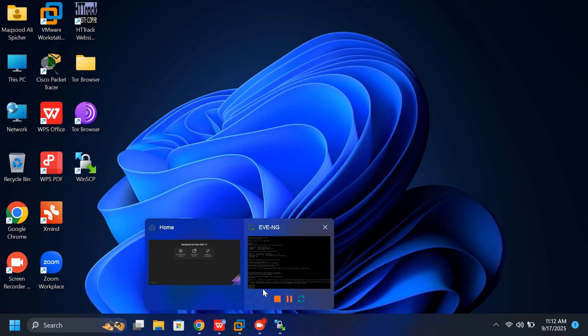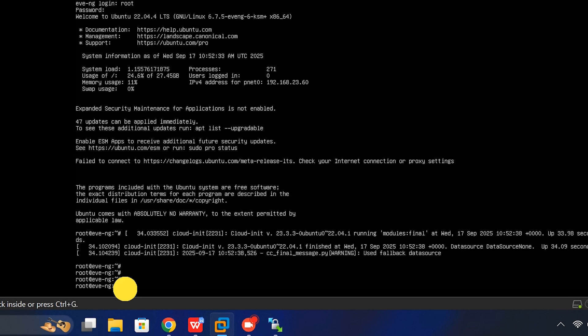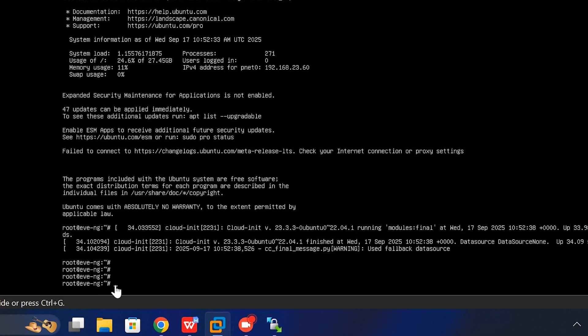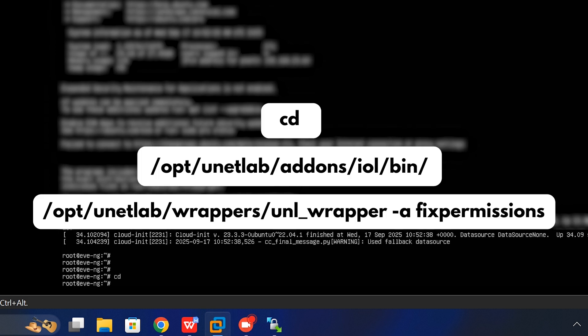Open VMware and get ready to type a few commands. Don't worry, every command will appear clearly on the screen. Type the first command exactly as shown, ending with /bin/, then press enter.